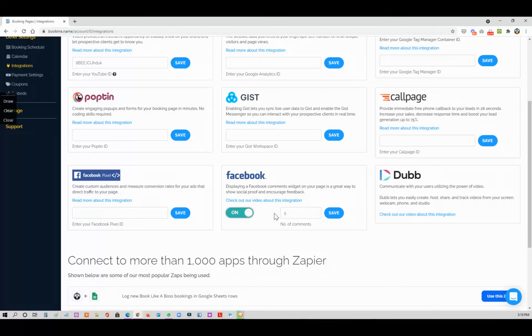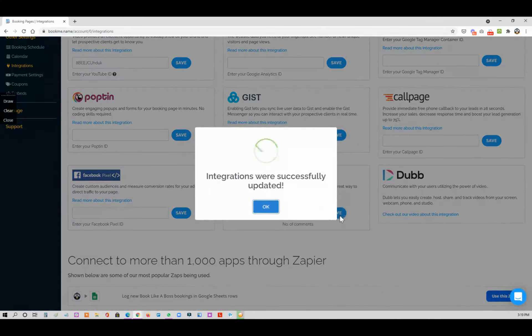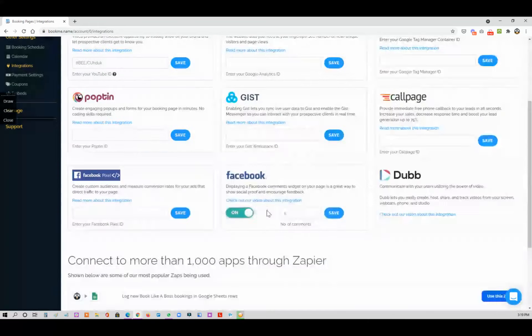If you want to limit it to five comments you could put five. If you have a lot of comments you want to show, you could make it 30 — however many you want. We're gonna leave it five here. Of course make sure to click Save.